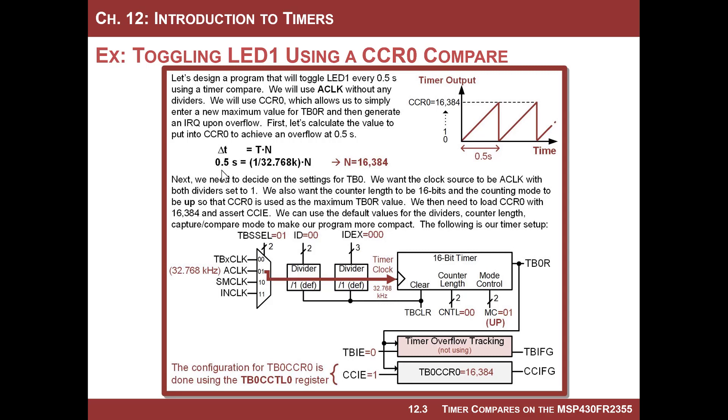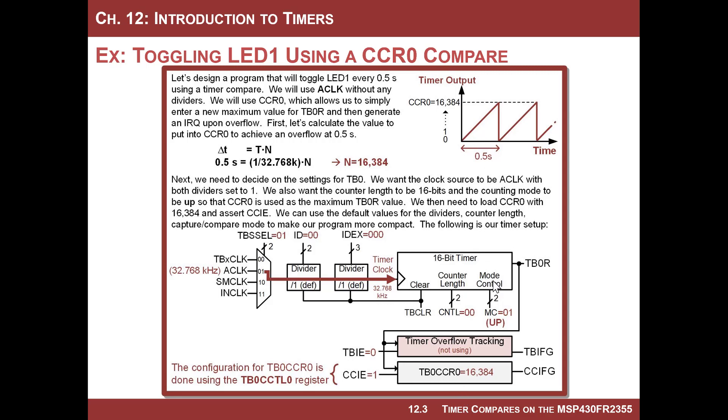That number of counts is what we put into TB0 CCR0. And again, let's just use TB timer B0. So this is where you will notice that whatever time you choose, you're going to have to make a decision whether you use A clock or SM clock. If you use things that are very slow or relatively slow, like on the order of seconds, you're going to want to use A clock because it's slow enough that your count value you're going to calculate is going to be reasonable. If you have something that's quick, like you're going to be generating something every millisecond, you're going to want to use SM clock because SM clock is faster. For this example, let's say that we use A clock and no dividers. If we plug this in, I plug in 0.5 as the time that I want between events, and then I plug in 1 over 32K to get the period, and I solve for the number of counts, I get 16,384. That means if I put 16,384 into the CCR0 register, and then I put the timer into up mode, it will count from 0 up to 16,384 and roll over, and then start over. And it will continually do that forever, but more importantly is when it rolls over, I will get a CCIFG flag, and I can use that flag to trigger an interrupt, and that's what we're going to do.